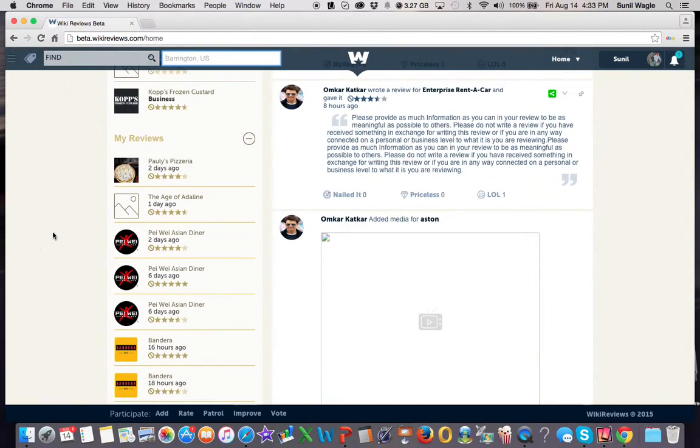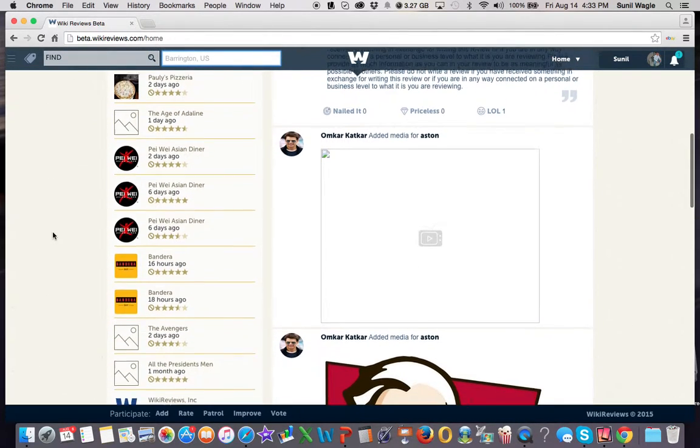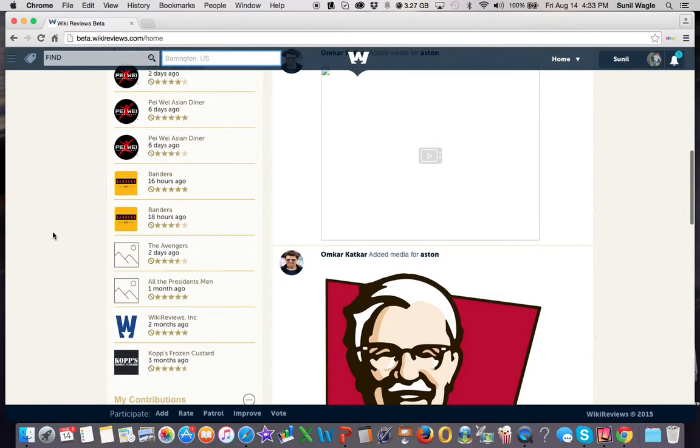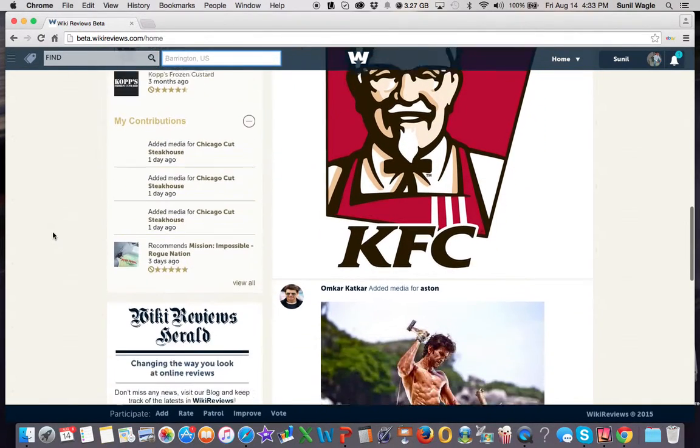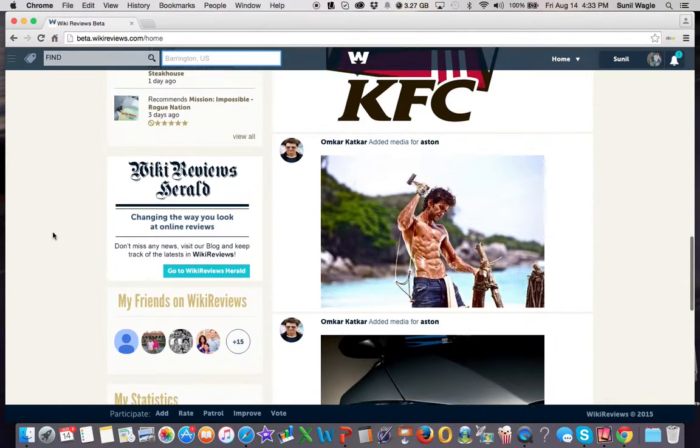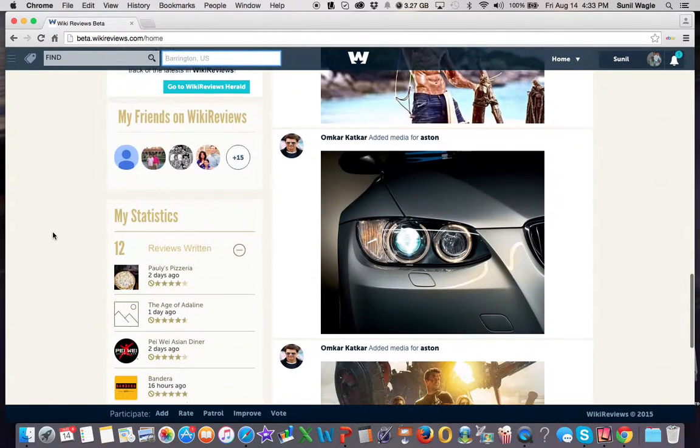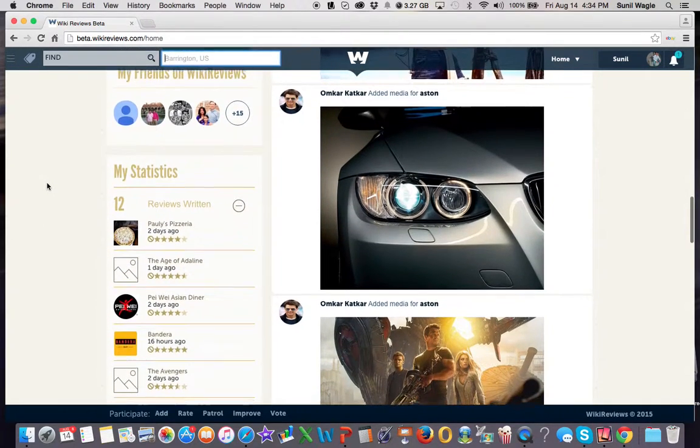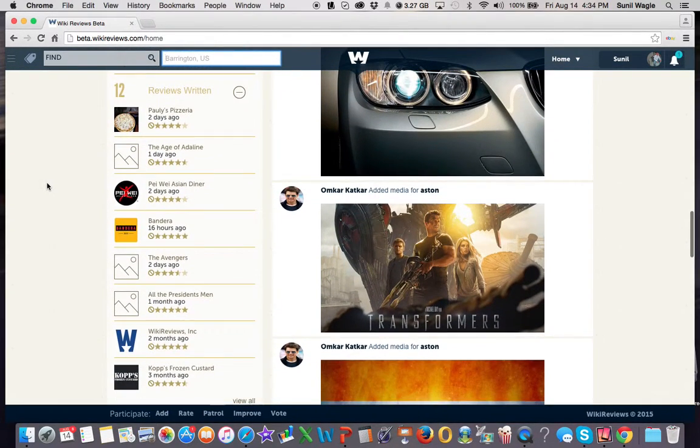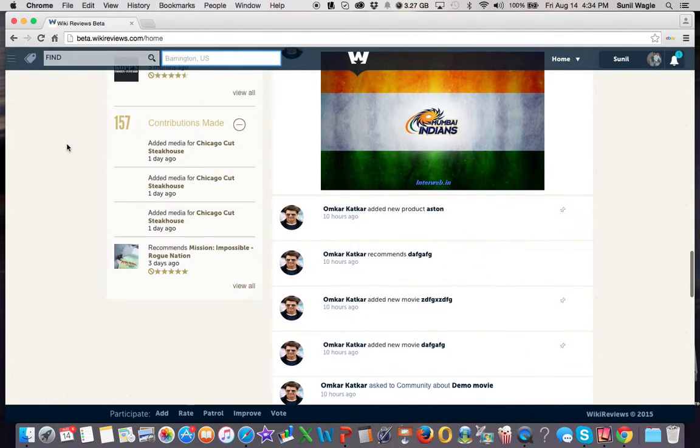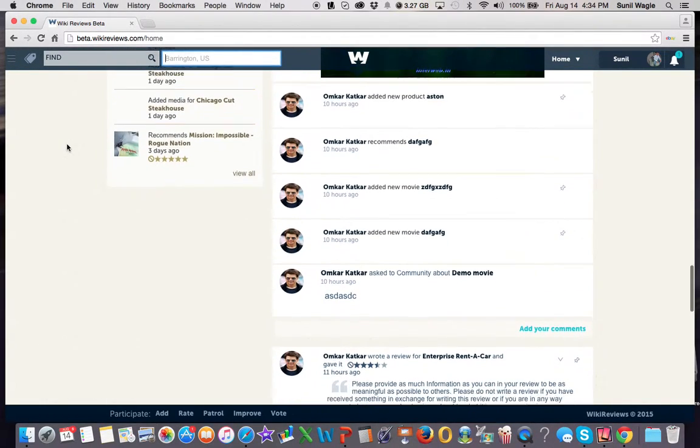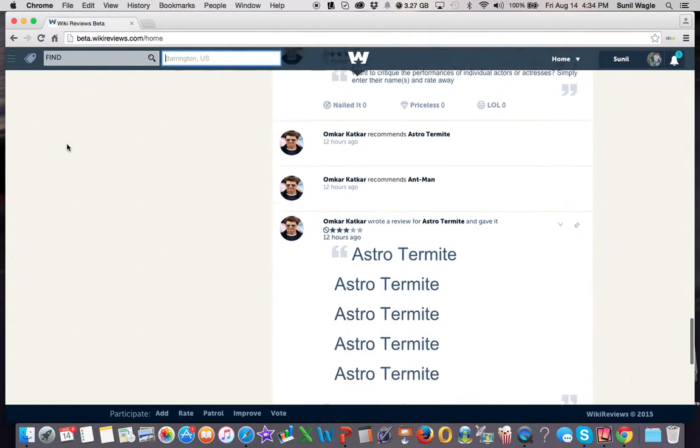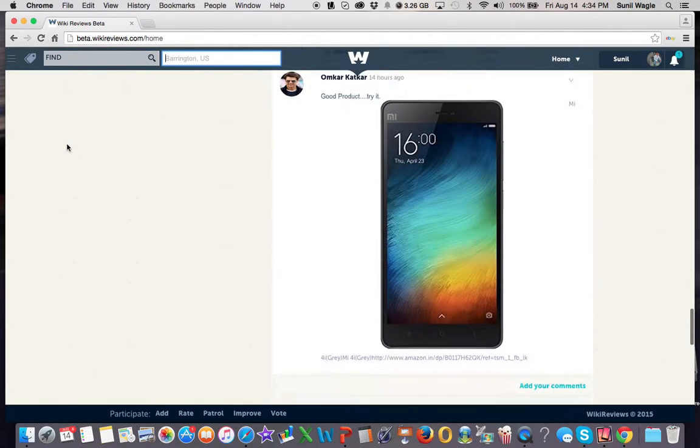On the left-hand side are reviews that I've written. You can see I've written reviews for all of these. On the right-hand side is the feed. These are all my friends that are on WikiReviews. And then these are all your statistics: the reviews written, the contributions I've made. And the feed just keeps going on and on.